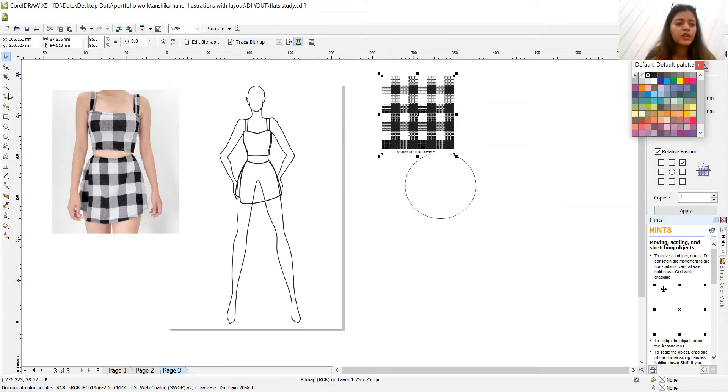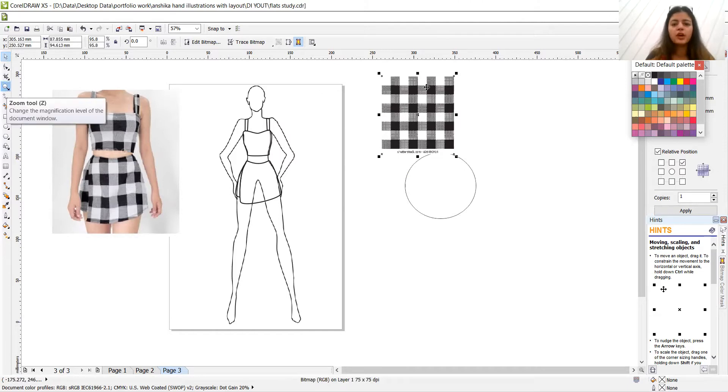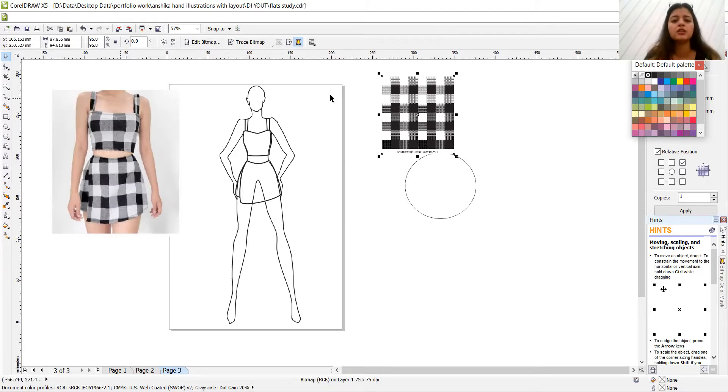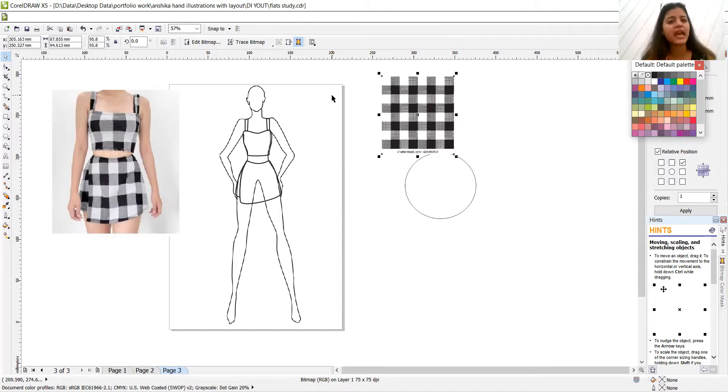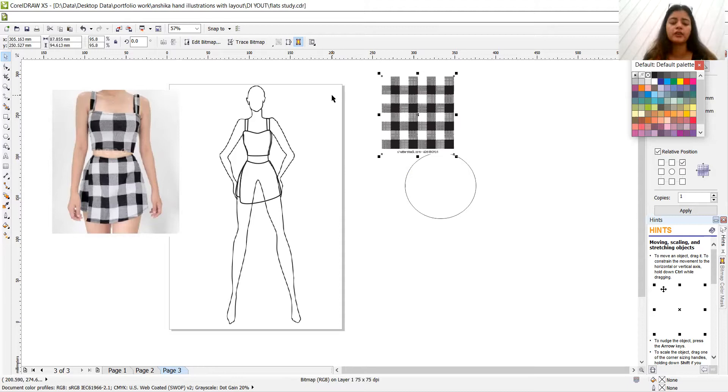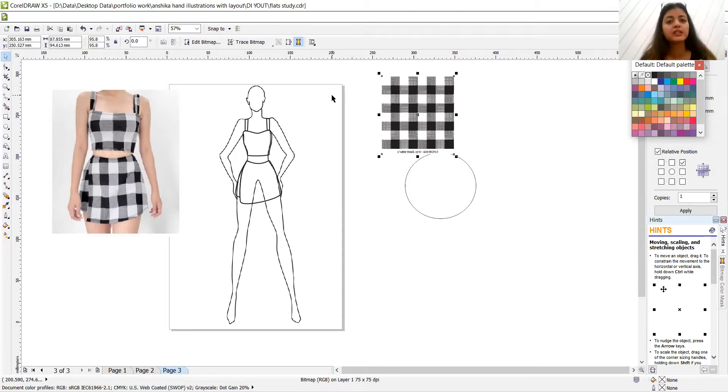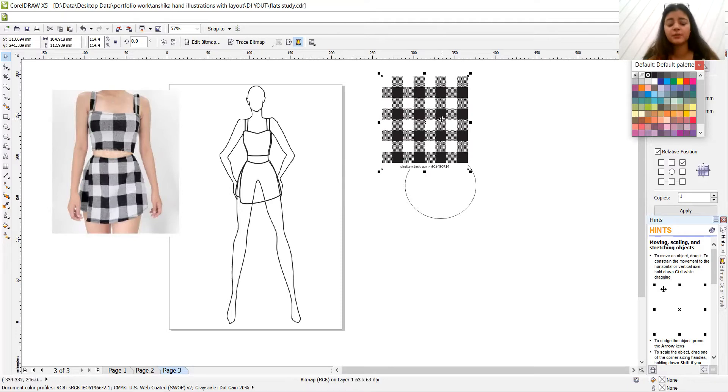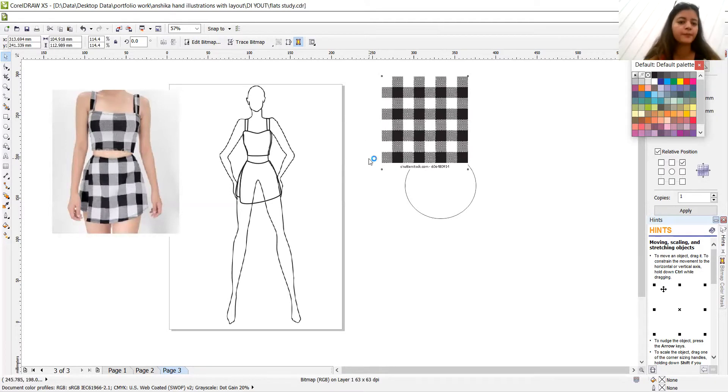So starting from, we are replicating this dress, basically the drapery is done by this referred image. So you can search for check fabrics, black and white check fabrics on Google or your internet. So whatever fabrics are coming, whatever is the outcome you need to select the one. So I have selected this picture because I think this picture is very much inspired from this one.